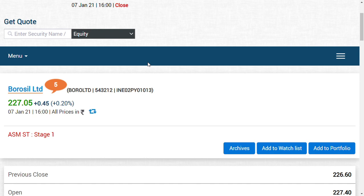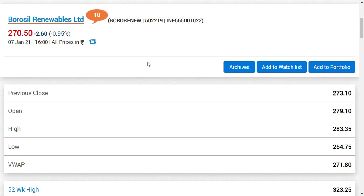So Borosil Renewables as well as Borosil Limited. Now what we want to do here is a very important point because there is a lot of differentiation between Borosil Limited and Borosil Renewables. Both companies are in a stage where they could exploit like anything, the share price can zoom like anything.